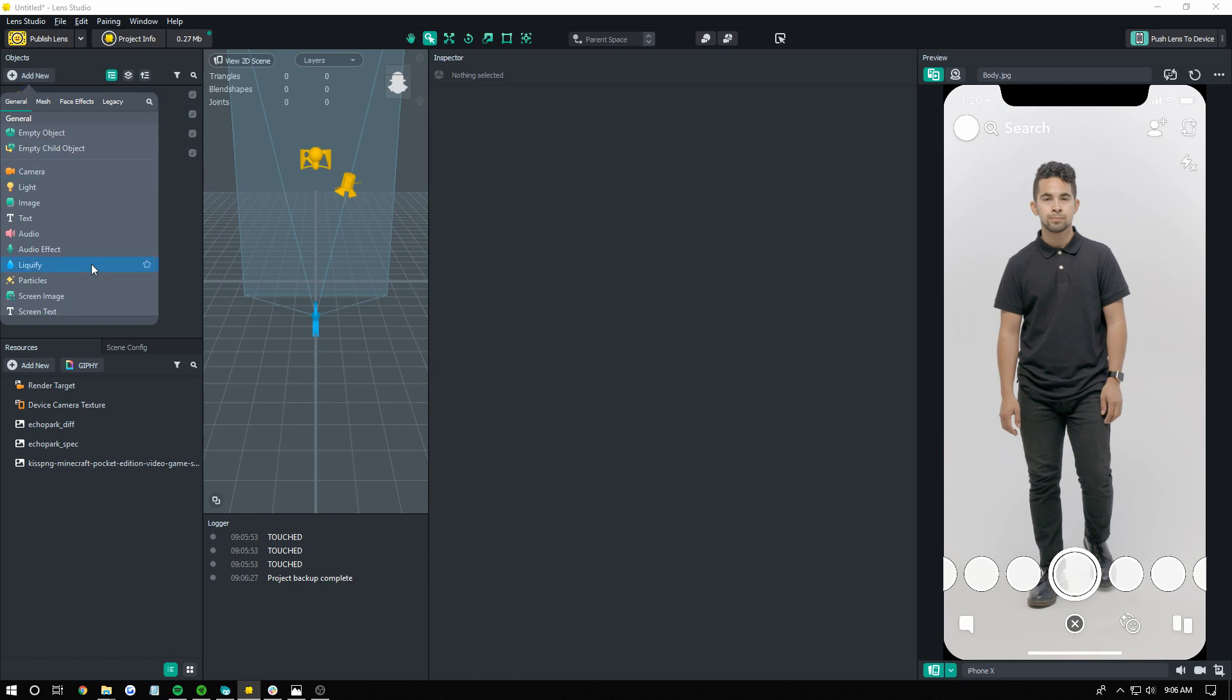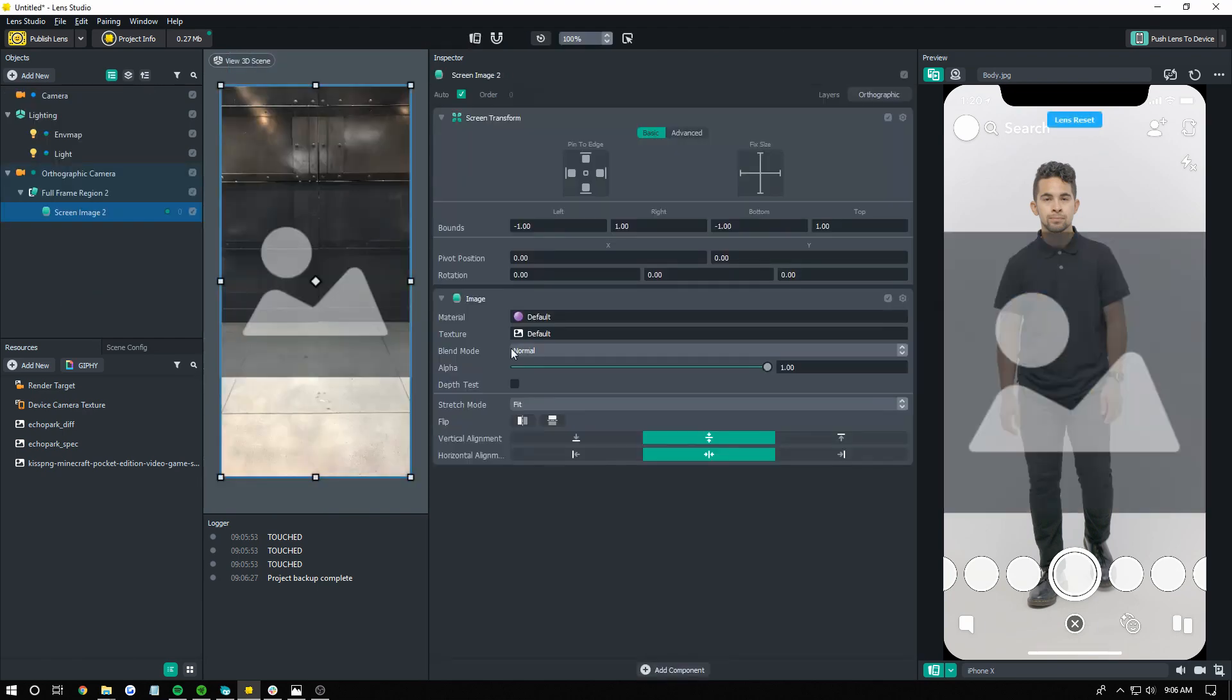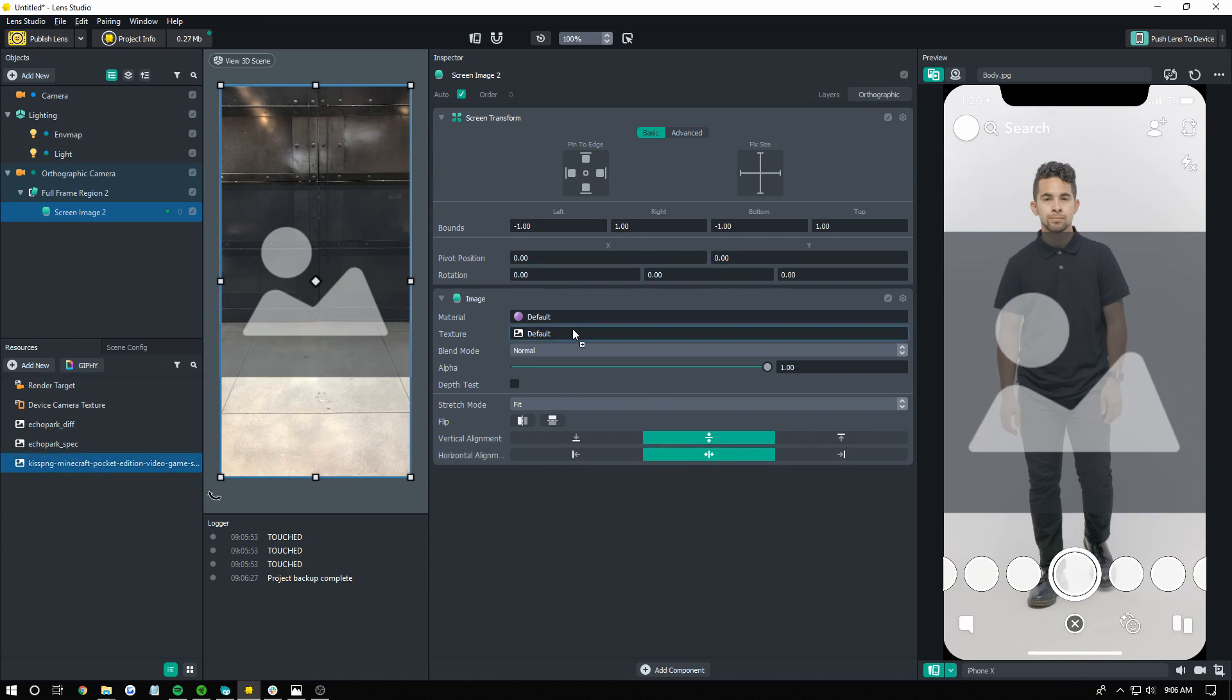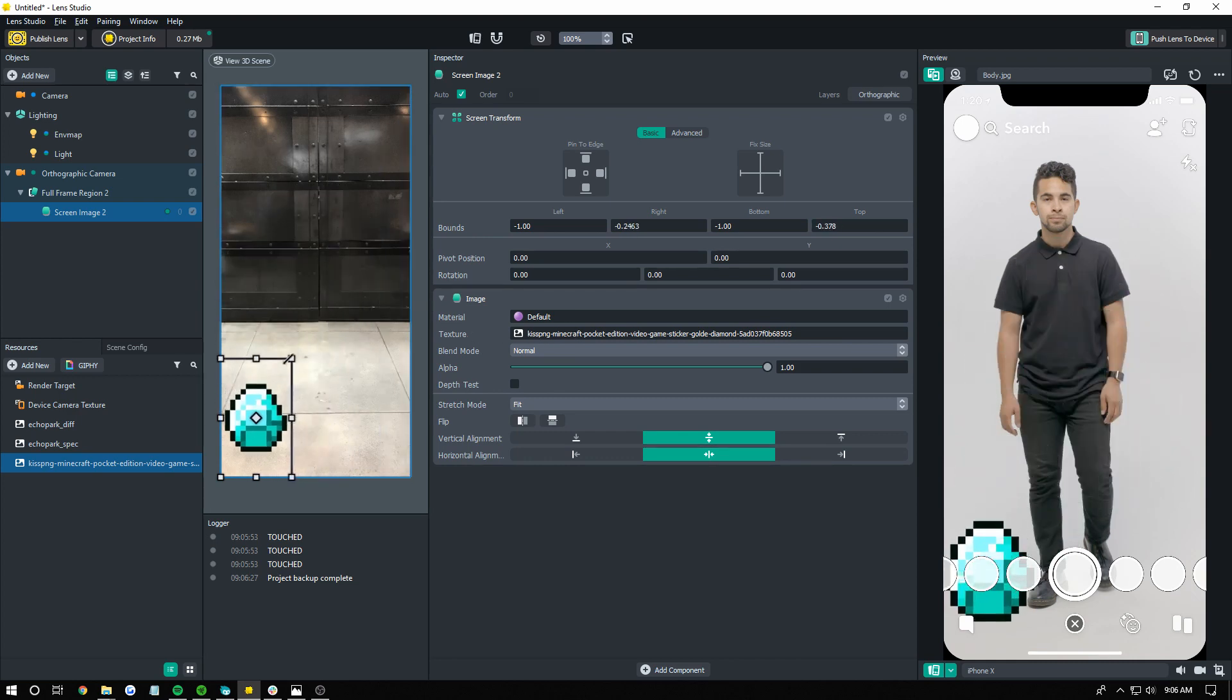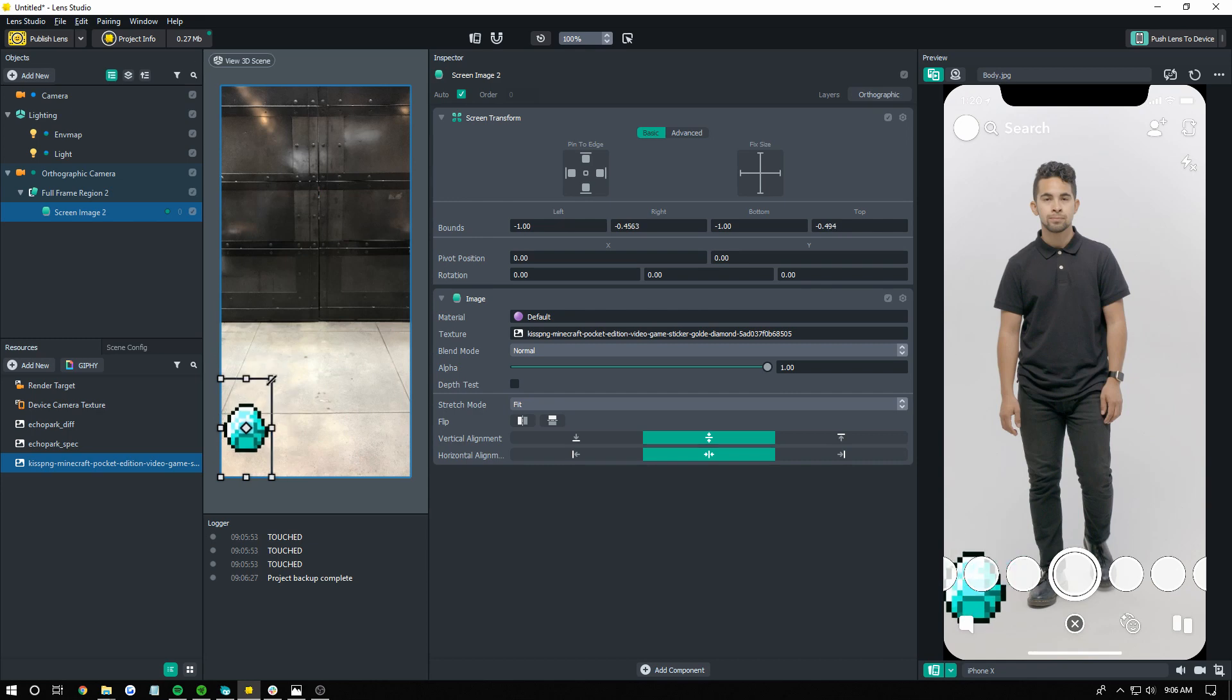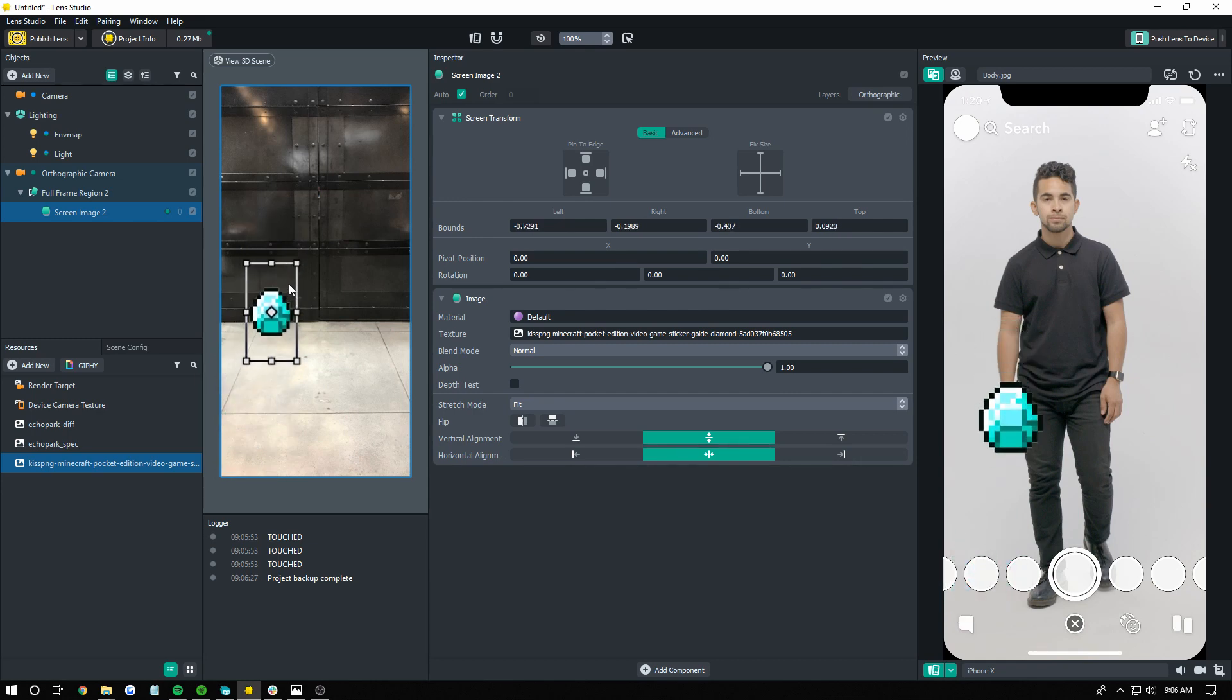First thing you want to do is add a screen image, most likely. You can use 3D objects and stuff, but buttons tend to be for UIs, and you want those to be on a screen image. Once that's there, you want to drag your texture for your button onto the texture for the image component. And then we're just going to resize that to make it a little bit smaller. Put it over here, look like he's holding it, I guess.